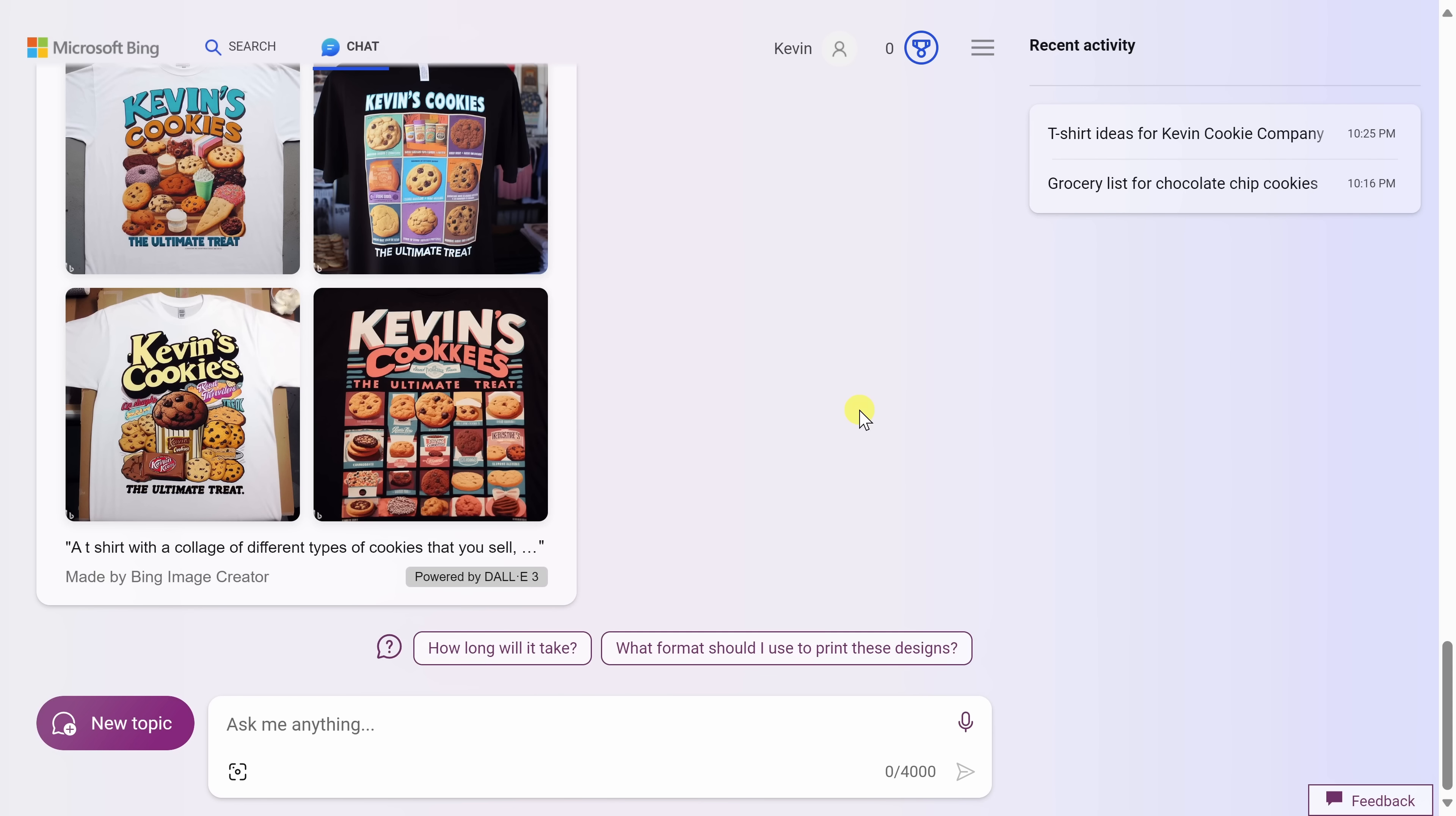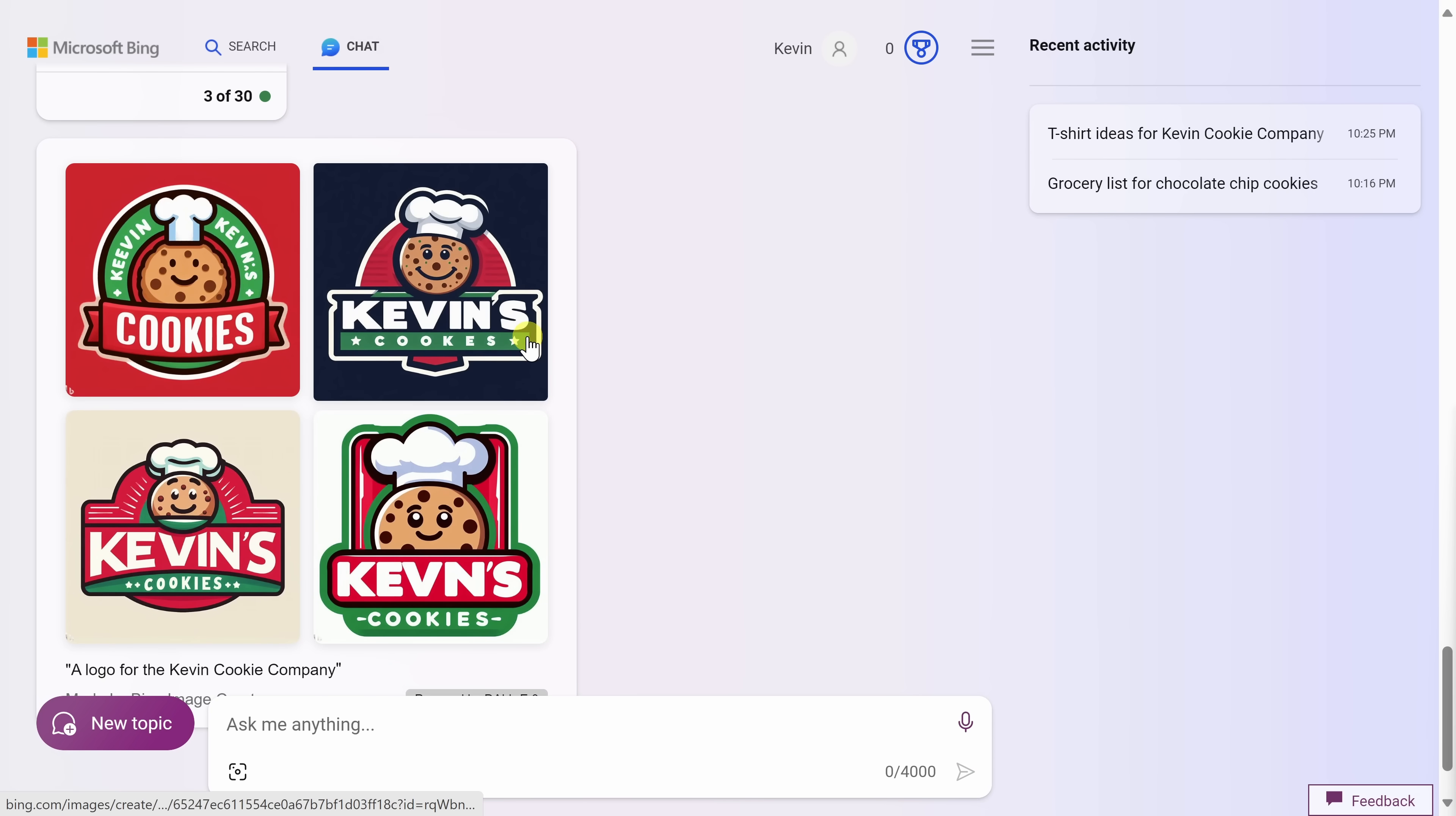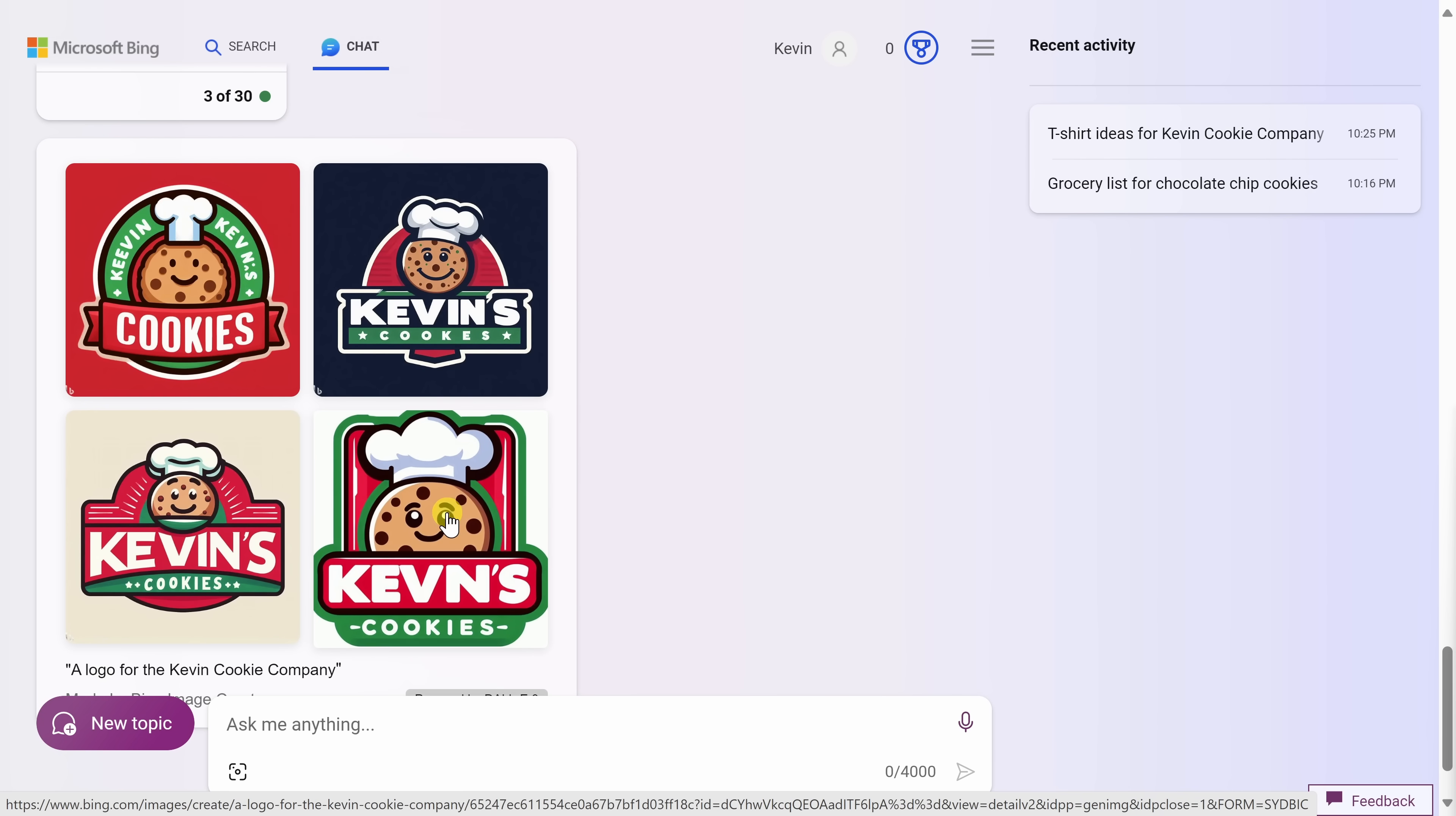Back now within Bing Chat, let's test some other examples. Let's see if maybe it could design a logo for the Kevin cookie company and let's see what it comes up with. And look at that. Here I get some different options for logos for the Kevin cookie company. And of course the text isn't all correct. Here it's missing an I. It doesn't say company, but it gives me a good starting point. I could take any one of these now and I can continue to refine and modify it.